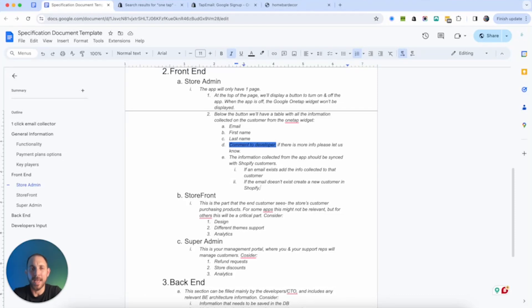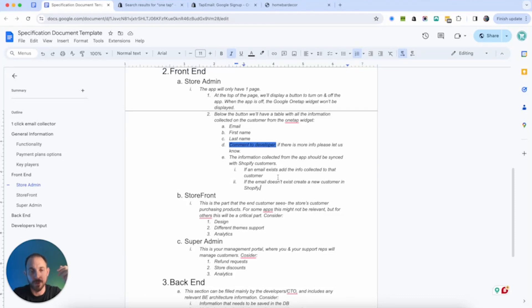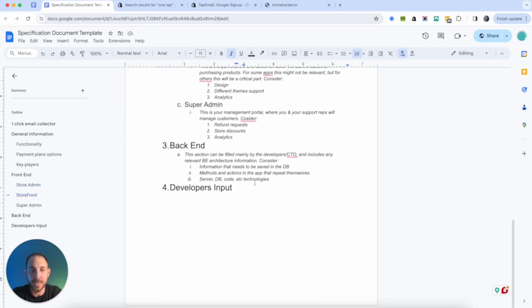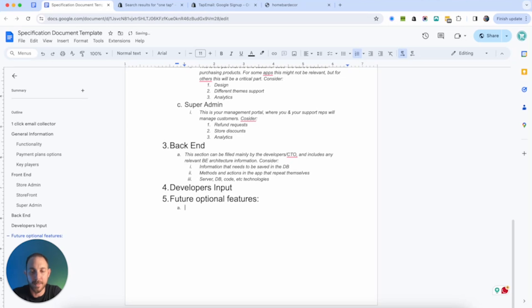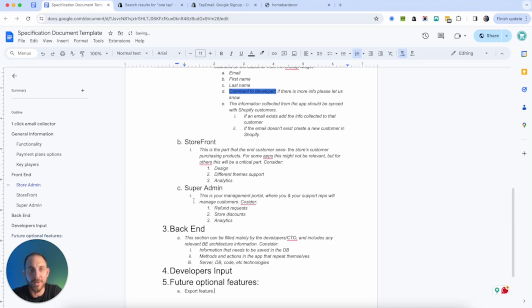So this is what we need to have in the store admin. Should also say that basically every time we collect an email, we want to make sure this data also passes to Shopify. If there is an existing customer, we're just going to add the information. If there is no existing customer, we're just going to create a new customer. Very simple. We can maybe add a button to export. Again, that's kind of moving forward to the future.